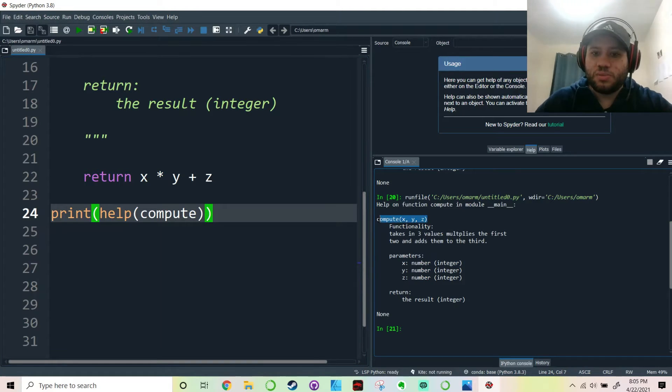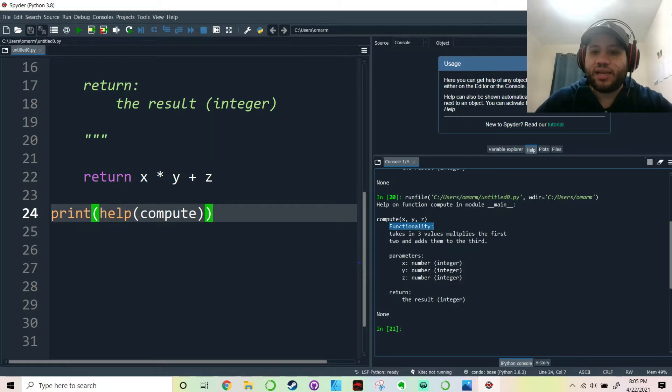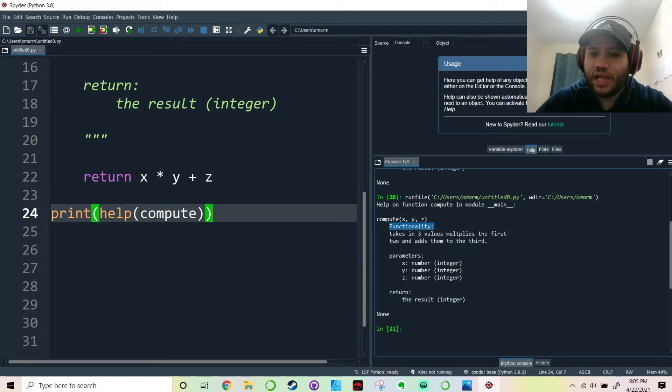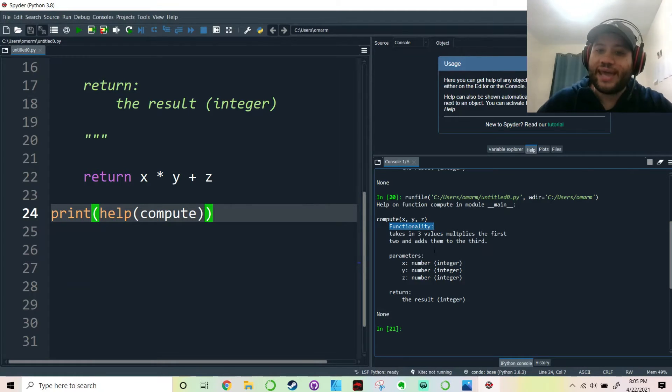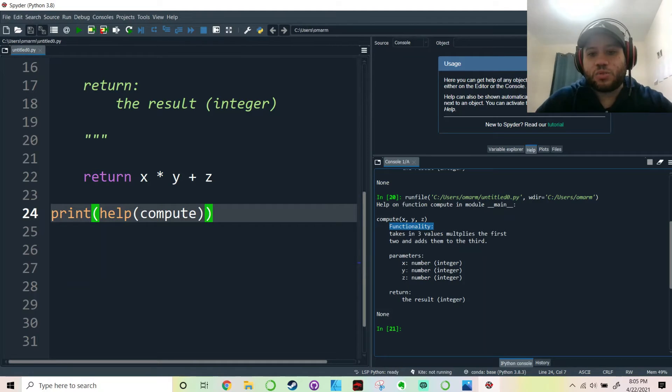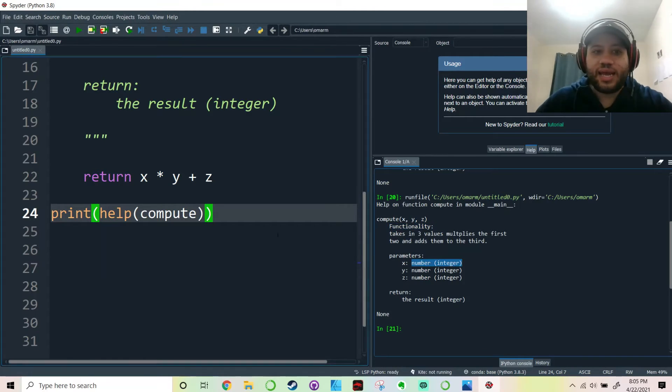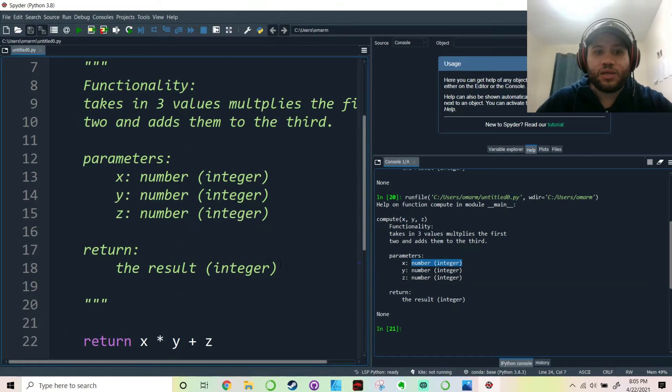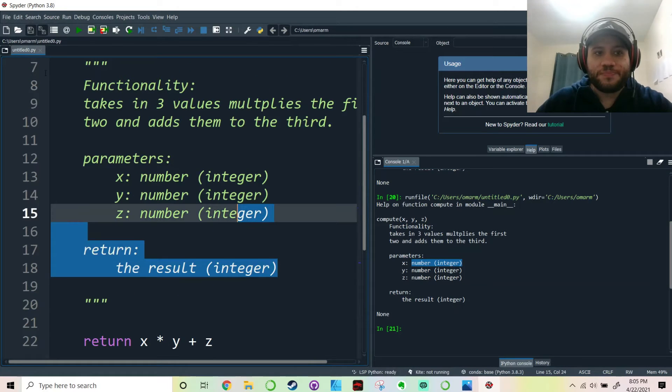And it's called compute x, y, z. The functionality is that it takes in three values, multiplies the first two, and adds them to the third. And the parameters are x, y, and z. This is exactly what is written here.